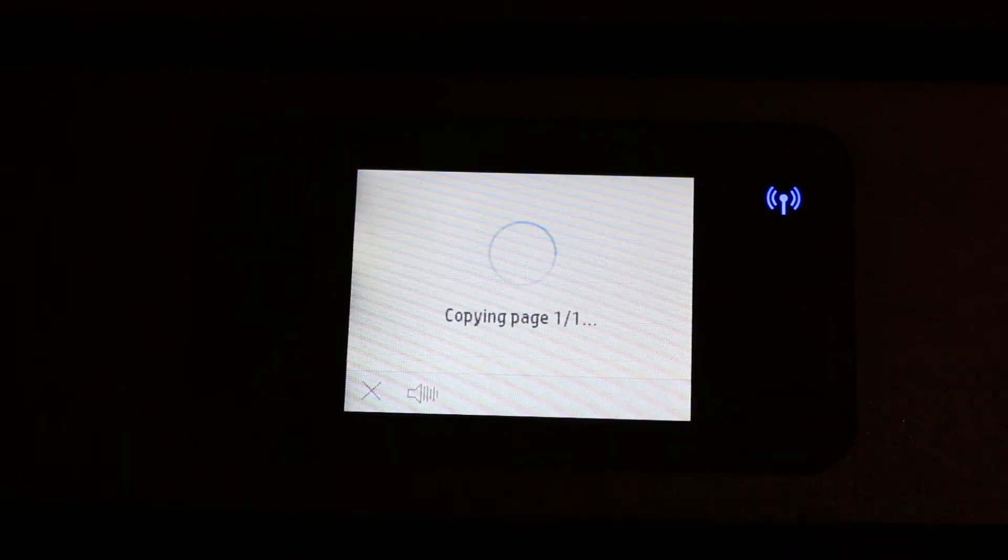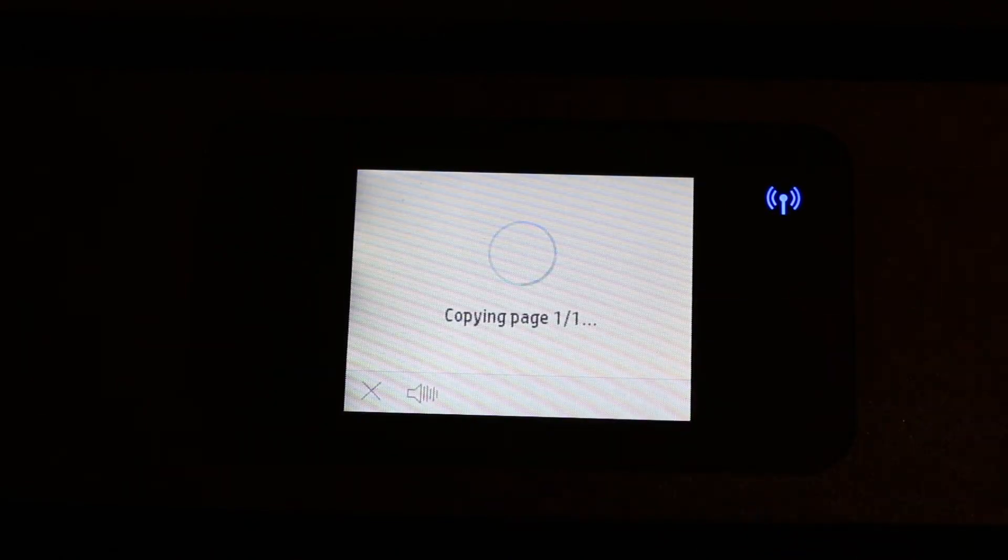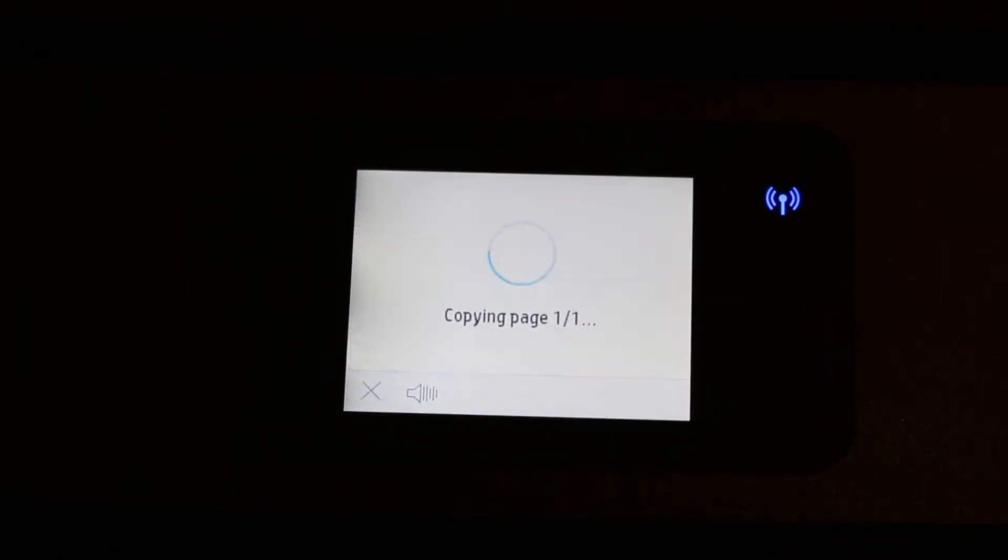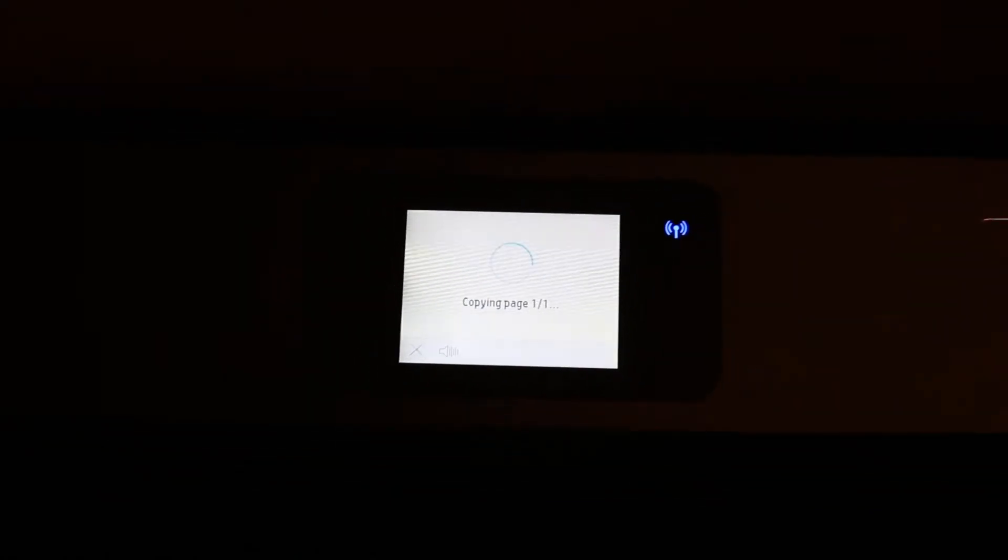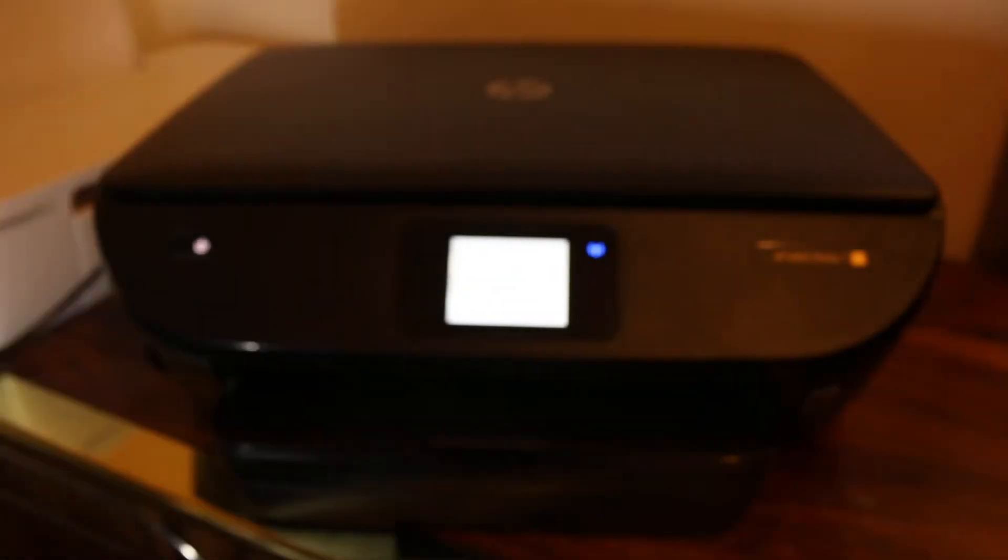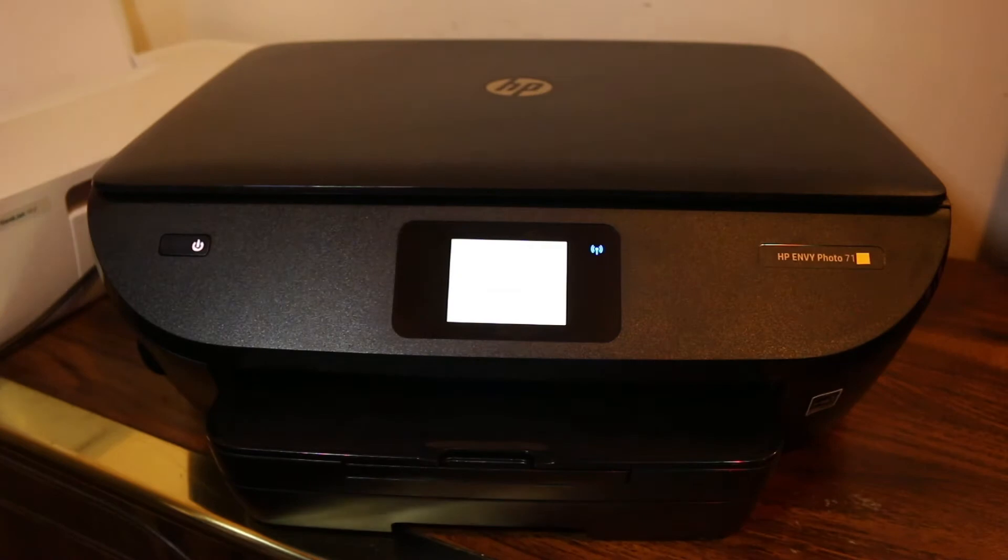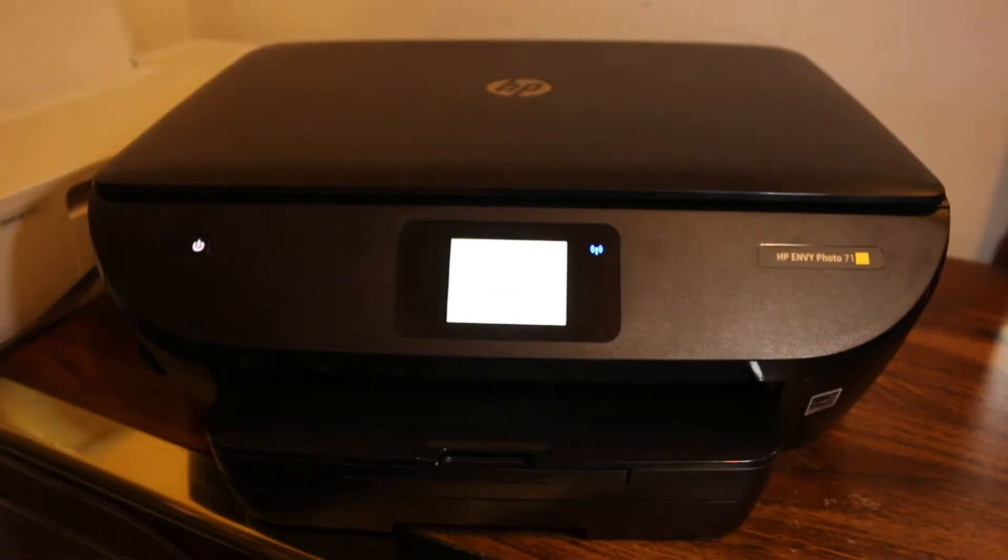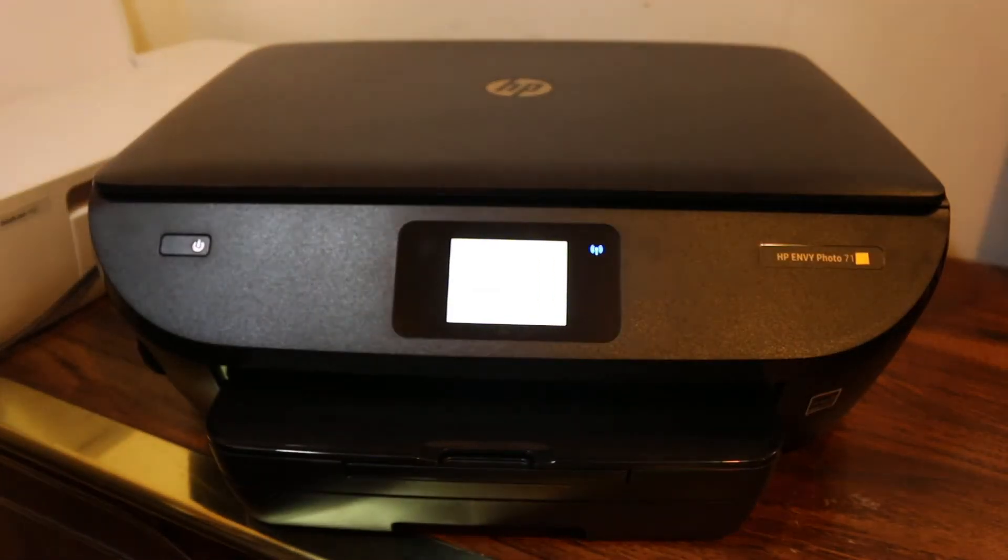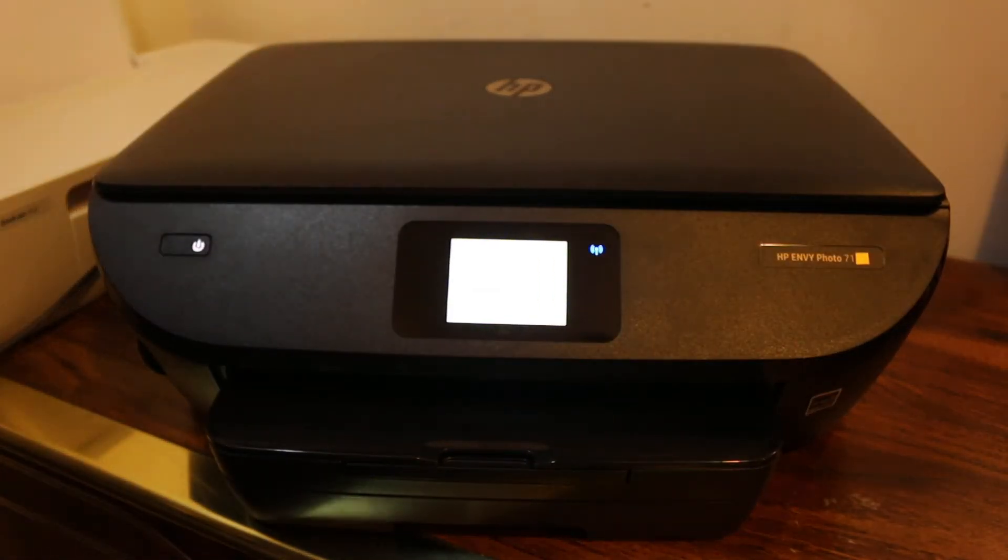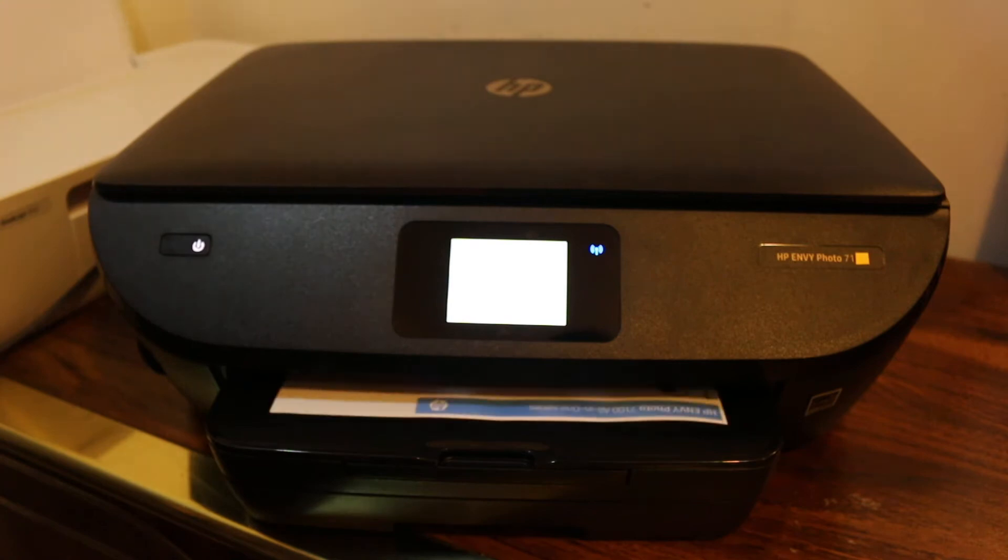Now click on black or color you want. I'm going to do a color copy. Now you can see it's copying page one. It's possible it takes some time because it always takes time for some printers to print, although the printer is quite fast.